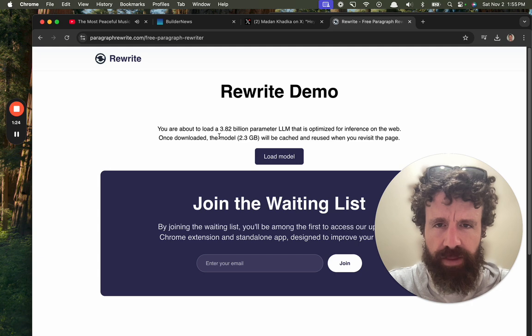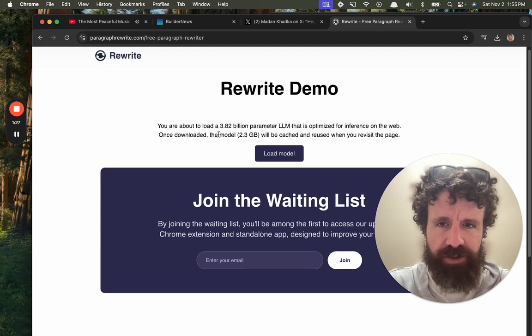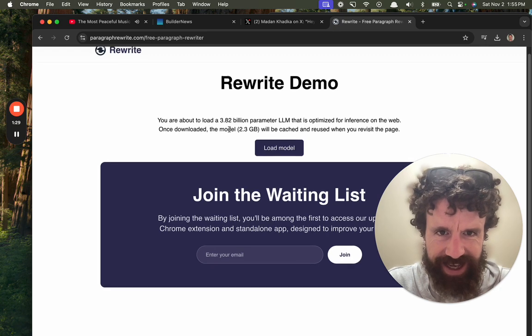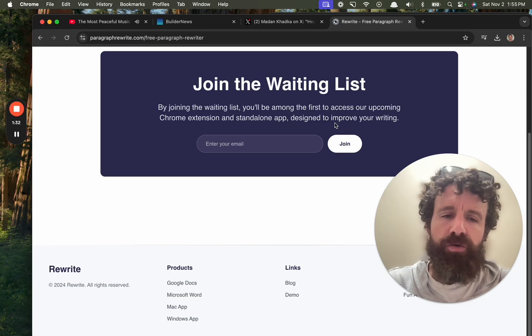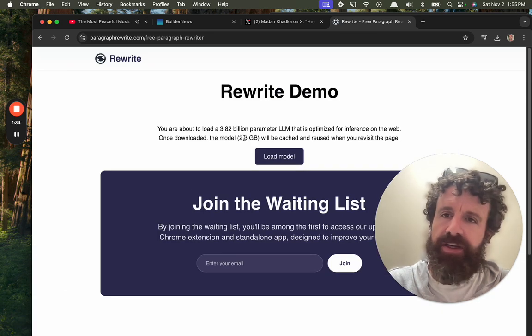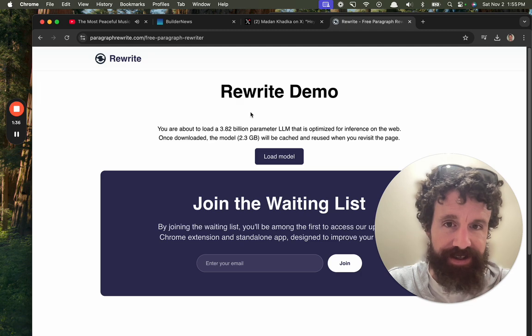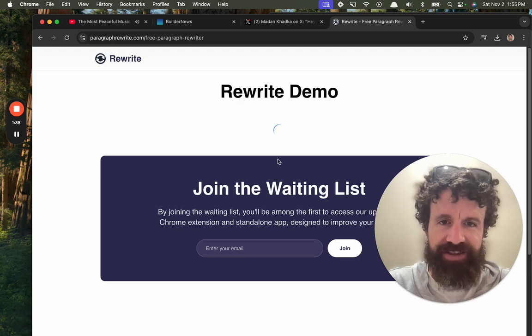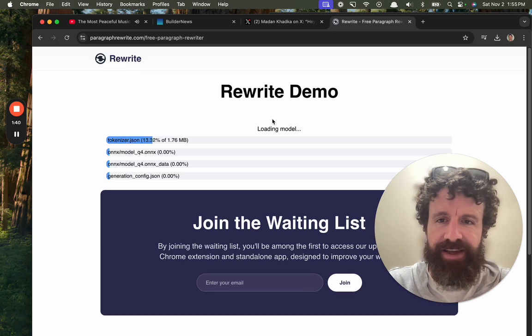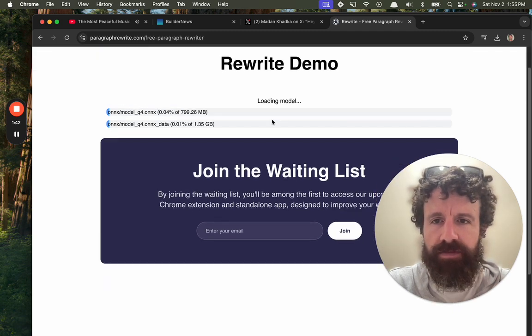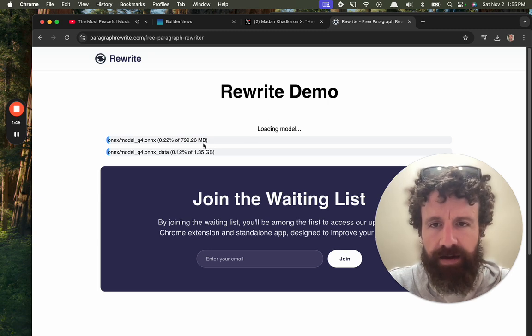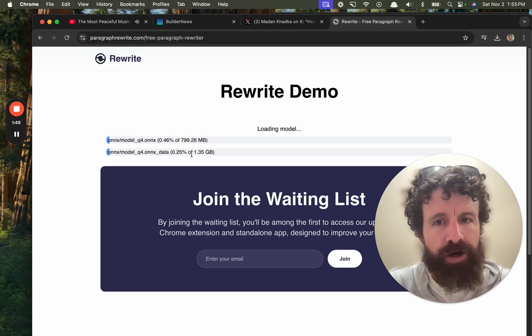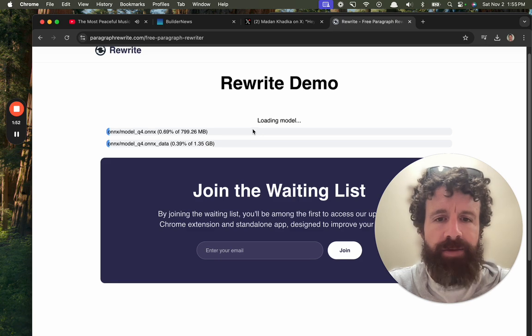You are about to load a 3.8 billion parameter LLM that is optimized for inference on the web. Once downloaded, the model is 2.3 gigs. It will be cached and reused when you visit the page. Holy crap. I would love to try this, but I'm currently on slow internet. But let's just... here we go. Oh, awesome. Hey, this is a hell of a UI. I love how you have the progress bar with very clear what's going on.